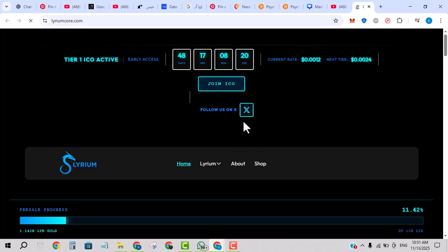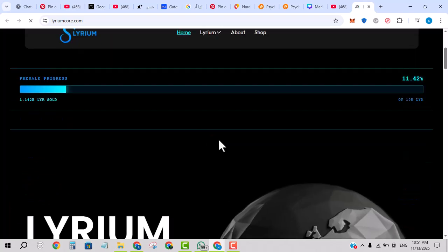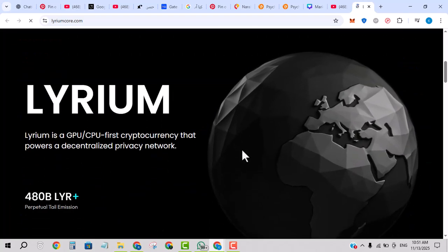In this video we will cover what is it, how it works, its key features, roadmap, tokenomics, and finally my verdict on whether it's worth your time.